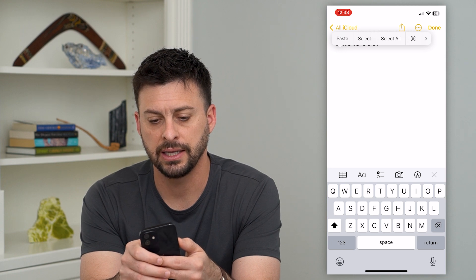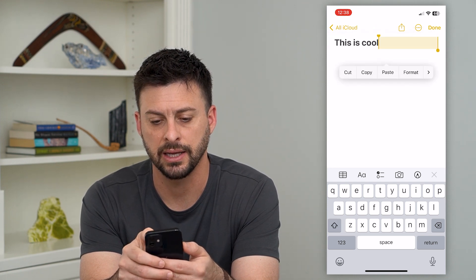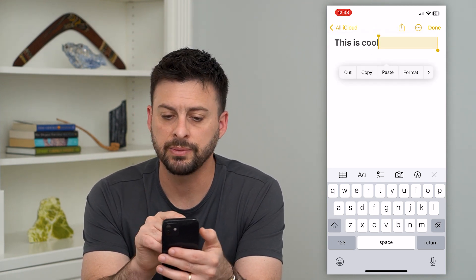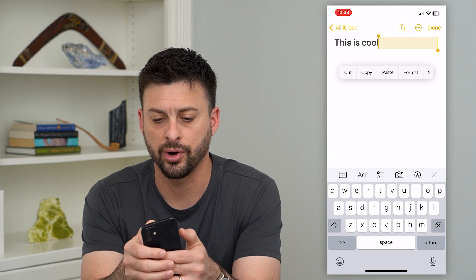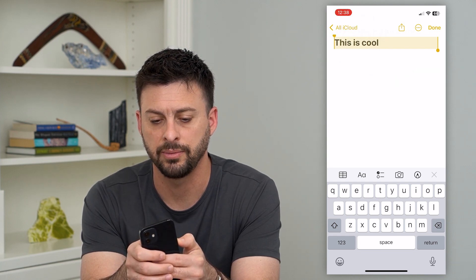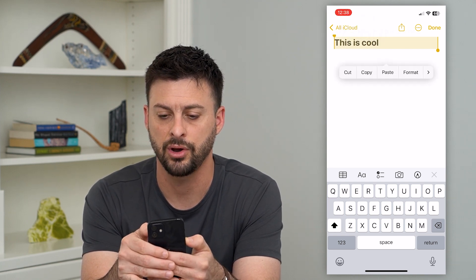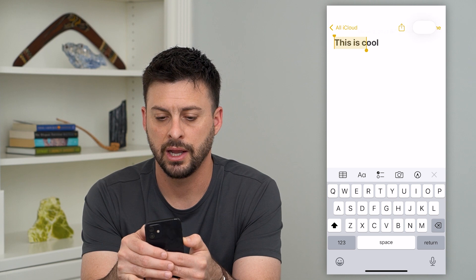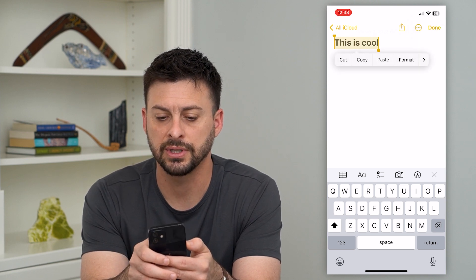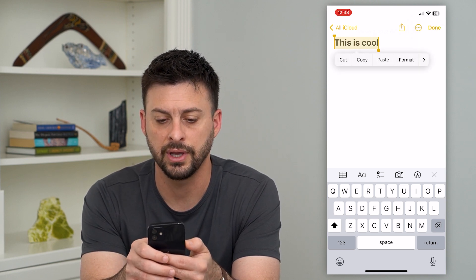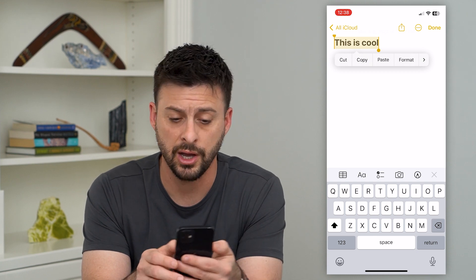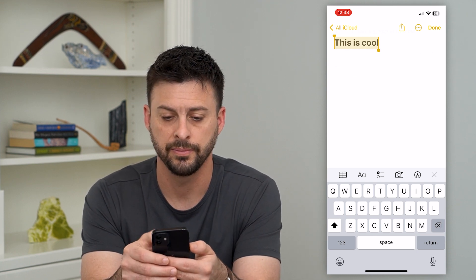It gives me the ability to hit Select. Now it brings up these two little bars and I can drag them over to the left to select all, or drag them to the right. So I've selected all of this. And now if I want to copy it, I just tap Copy.